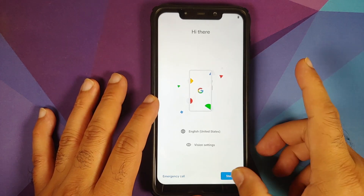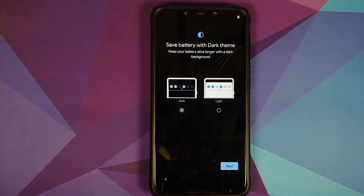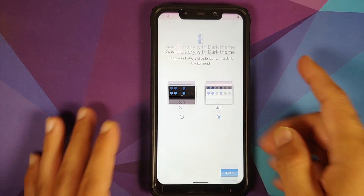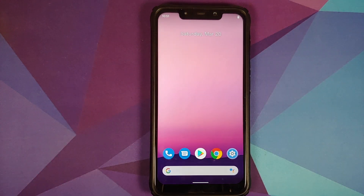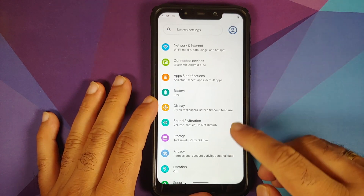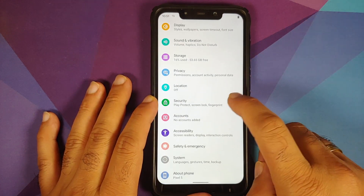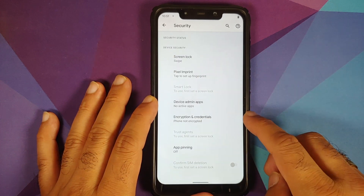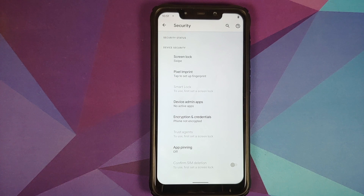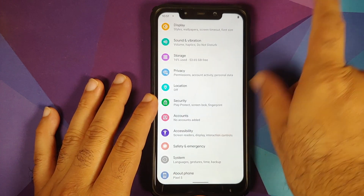Skip the initial setup. During setup you have the option of choosing between a light theme and a dark theme — let's choose light as it's easier to record. Then go into Settings > Security, and you can see Encryption and Credentials says 'phone not encrypted,' which means we did not have to flash disable force encryption explicitly.